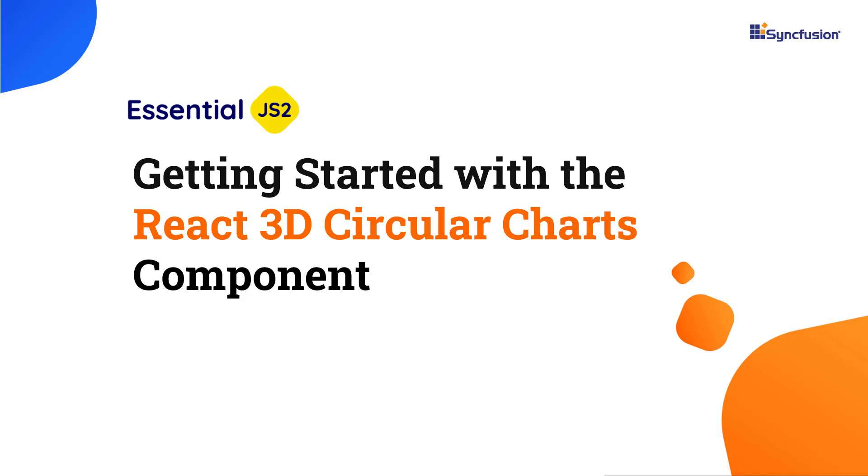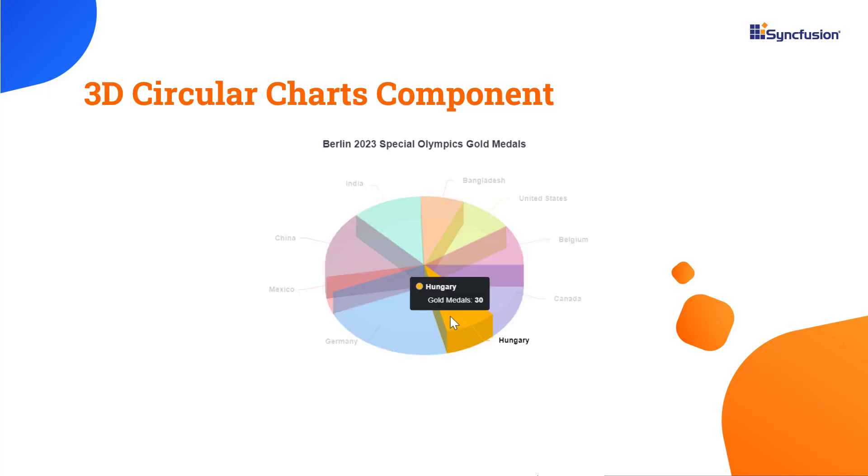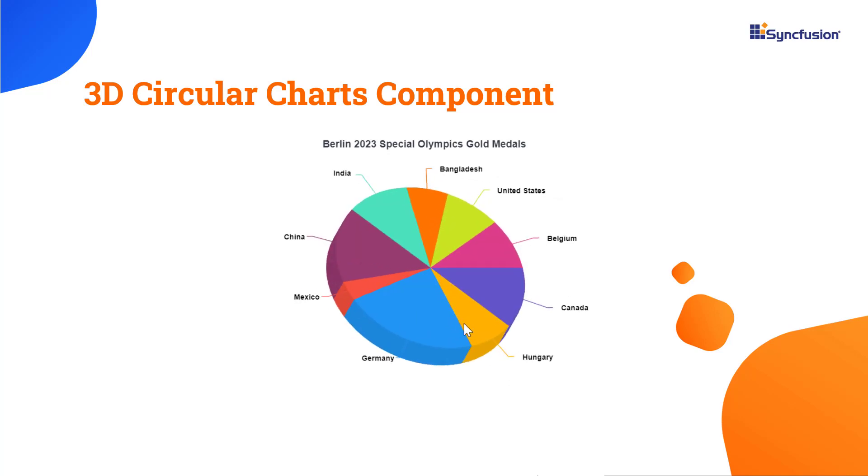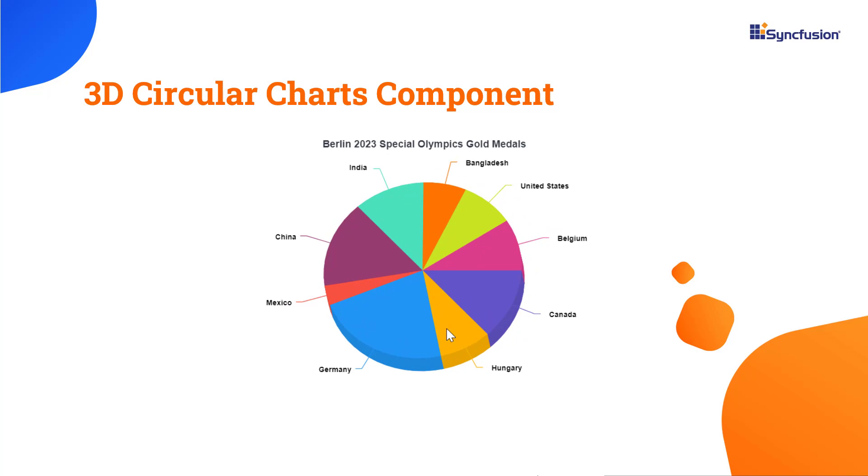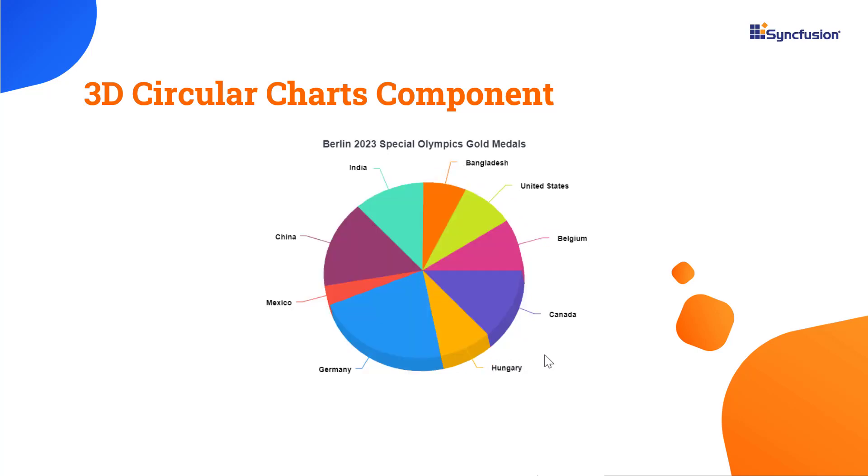Welcome to the React 3D Circular Charts tutorial. The Syncfusion React 3D Circular Charts component provides a circular or pie chart that is presented in an appealing three-dimensional shape. As with a traditional 2D circular chart, each slice in a 3D circular chart is sized according to its proportion within the entire dataset.